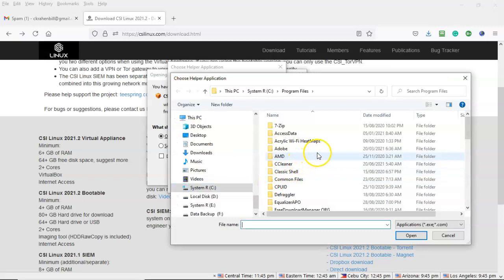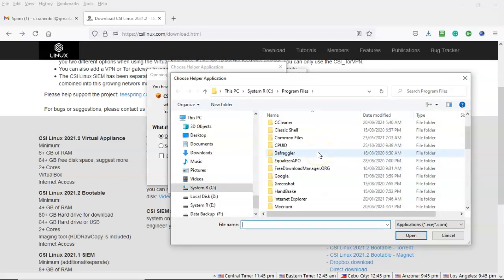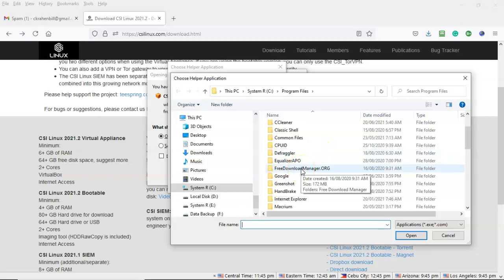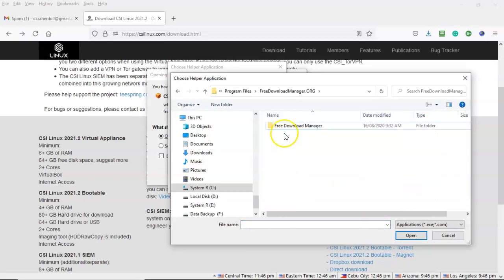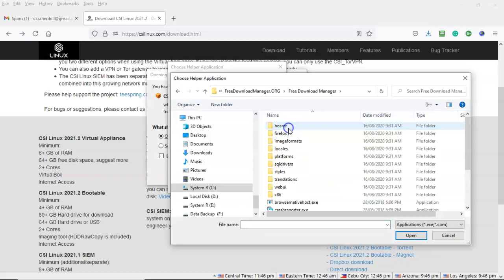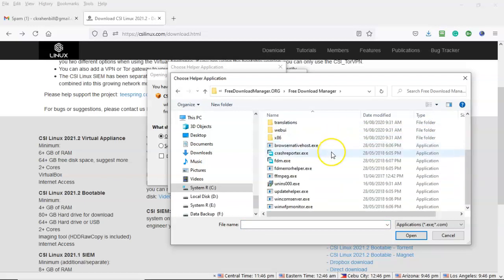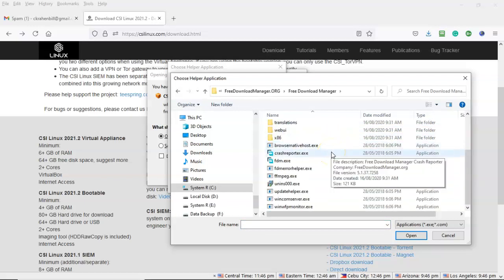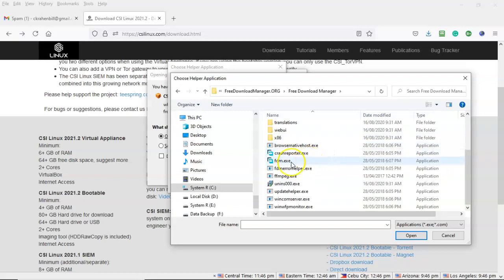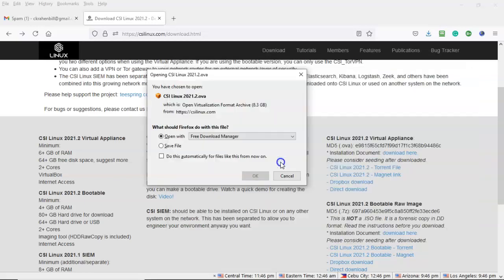From here I'm going to scroll on down until I come to the folder for free download manager inside of my program files. Open that up. Open it up one more time. Scroll on down until I come to the executable entitled fdm.exe. Go ahead and just double click it just like that. And now this download is associated with the free download manager. Let's watch what happens.